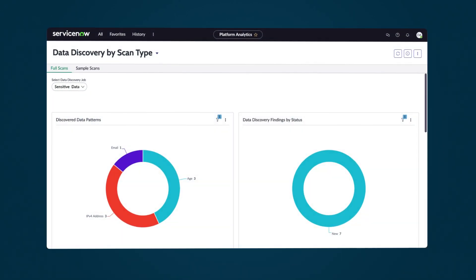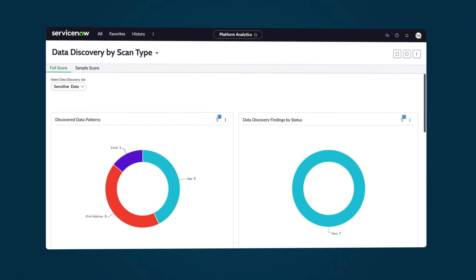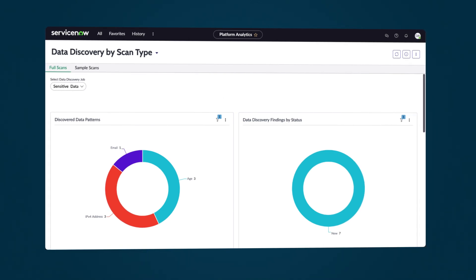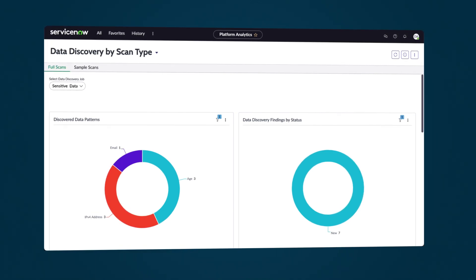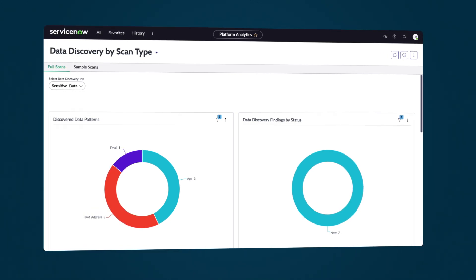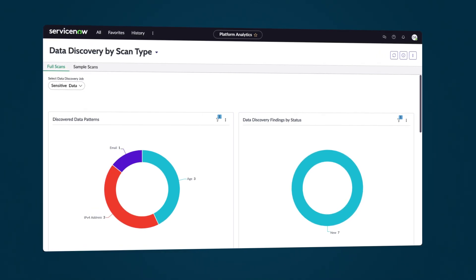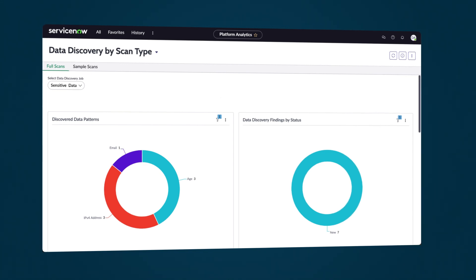Data Discovery helps administrators identify sensitive data, such as credit card information, emails, or social security numbers within an instance.